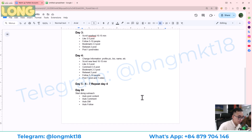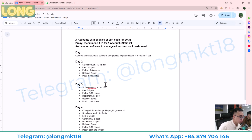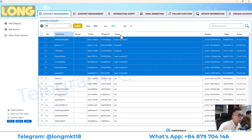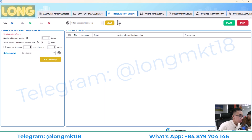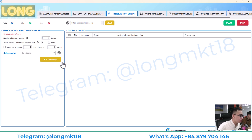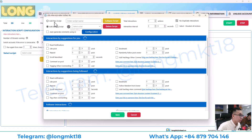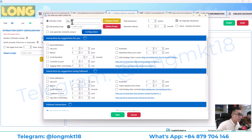Now I'll show you how to set up a script. Go to the automation section and click on the script tool — this helps you create a script to run on the account. I'll click 'Add New Script' and set this up for day two, then add actions like read notifications, like some posts, repost, and scroll the news feed.